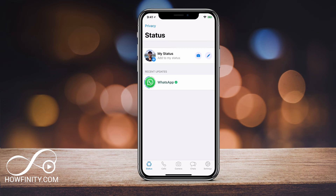Hey everyone, in this video I wanted to show you how you could add a clickable link to a website on your WhatsApp status. Now WhatsApp is owned by Facebook and Instagram, so it kind of works the same way as those apps do.